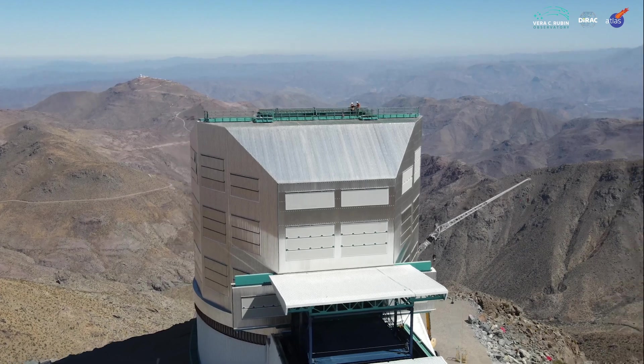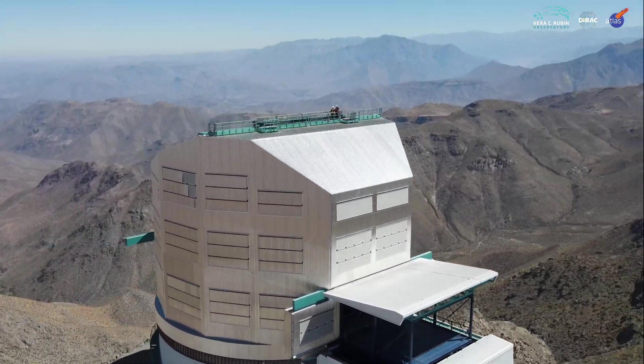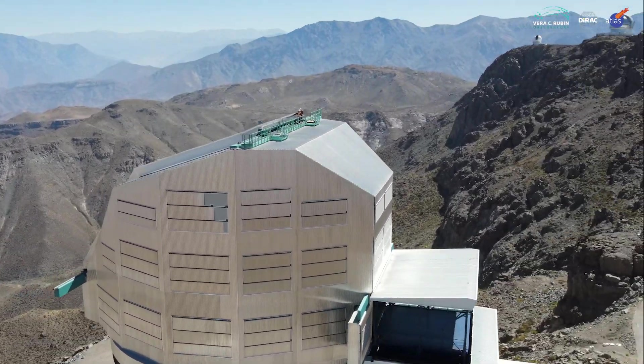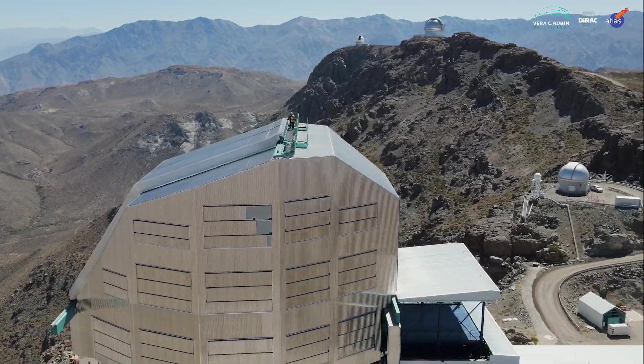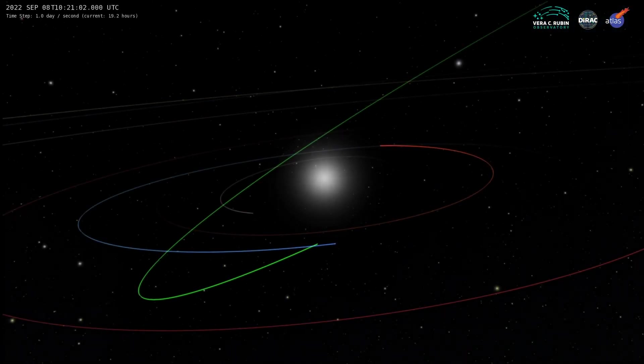Rubin will precisely measure billions of stars and galaxies, and protect our planet by discovering thousands of near-Earth asteroids smaller telescopes can't detect.